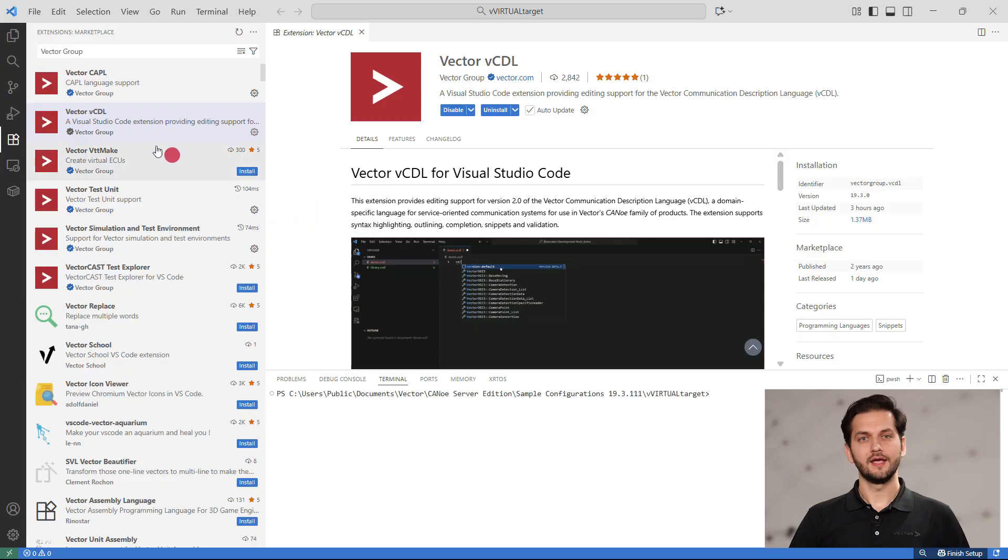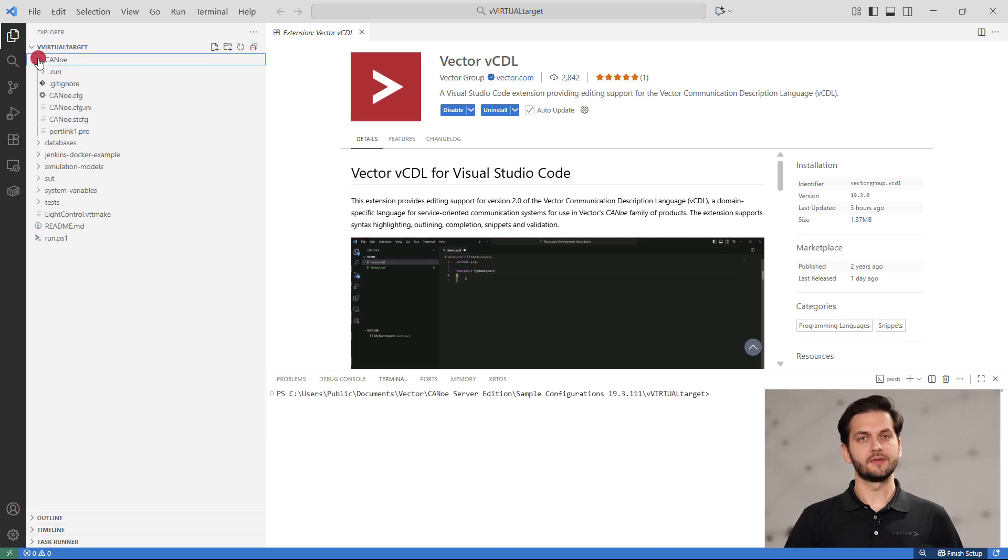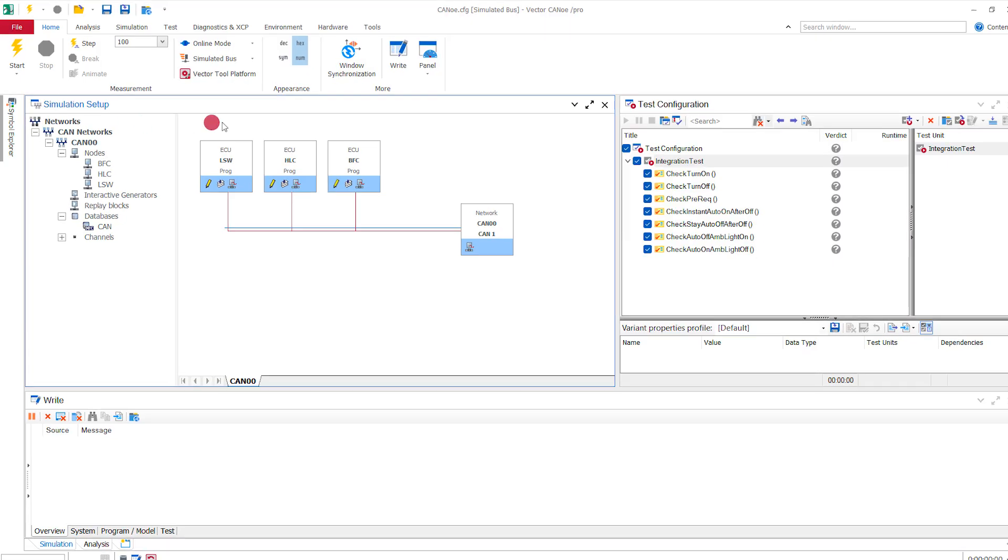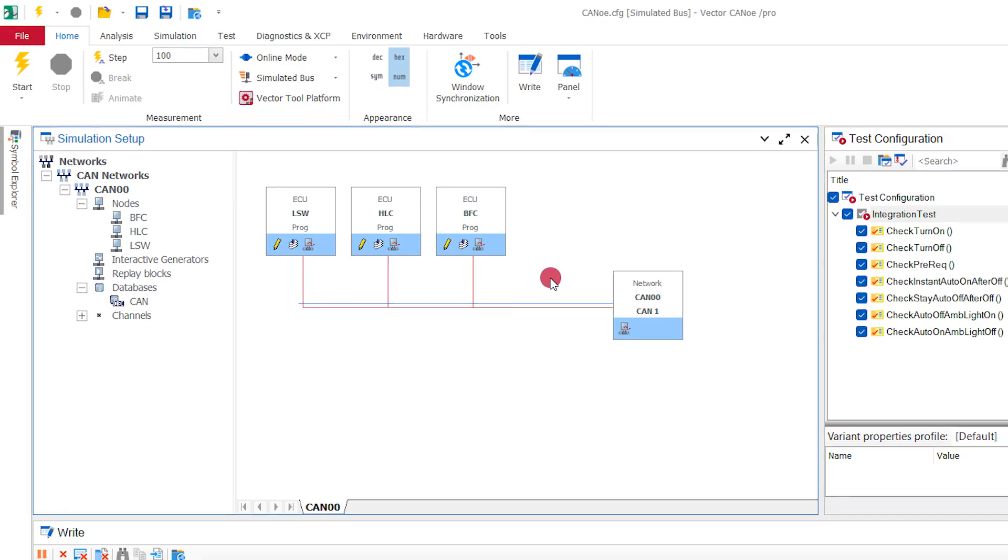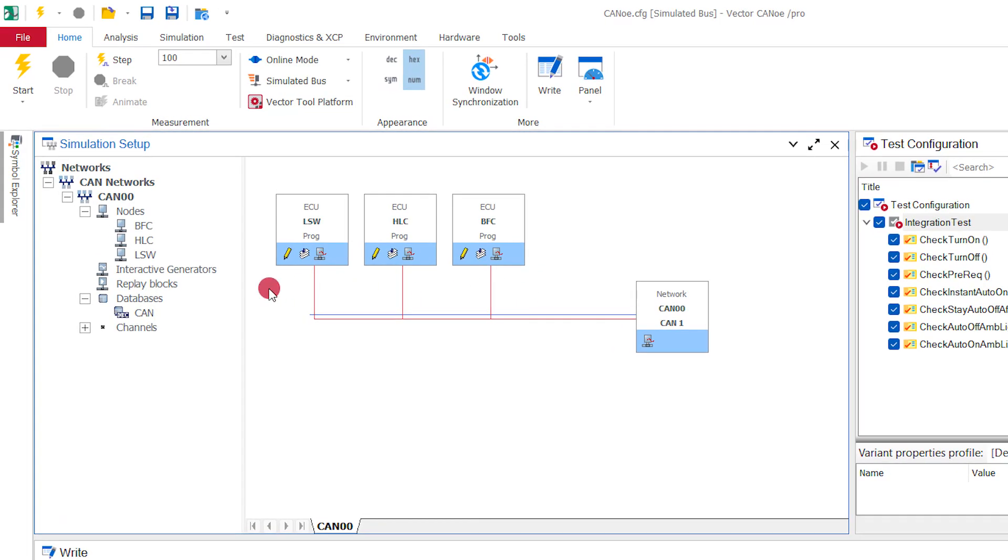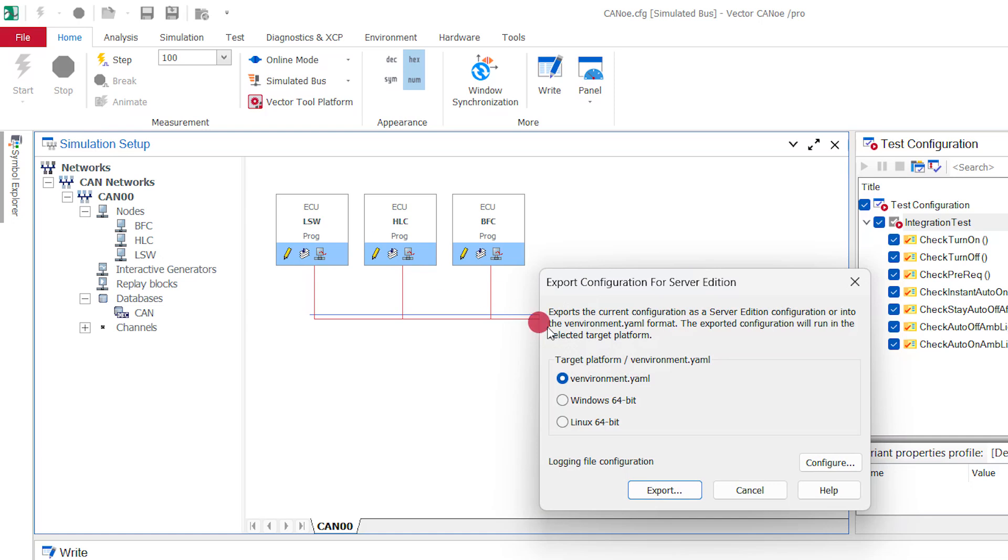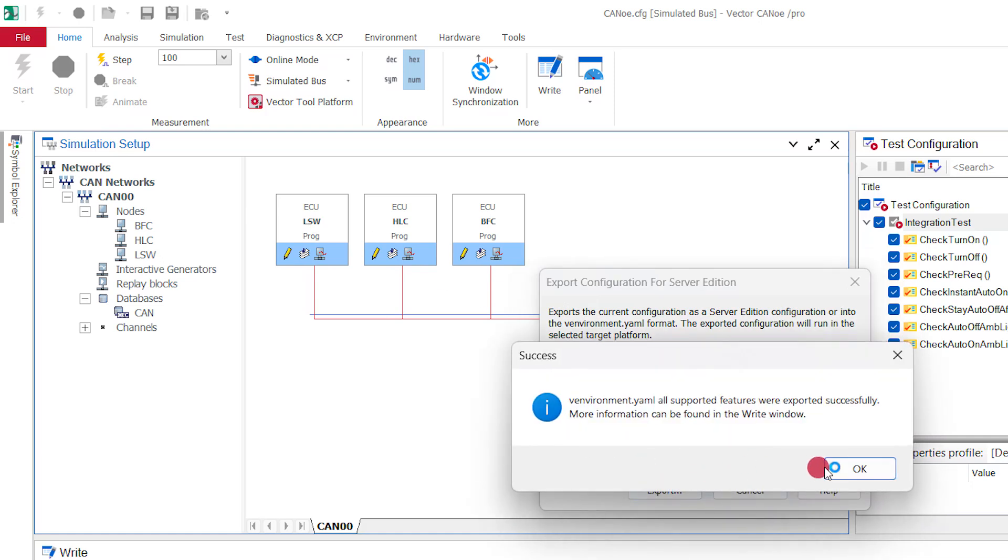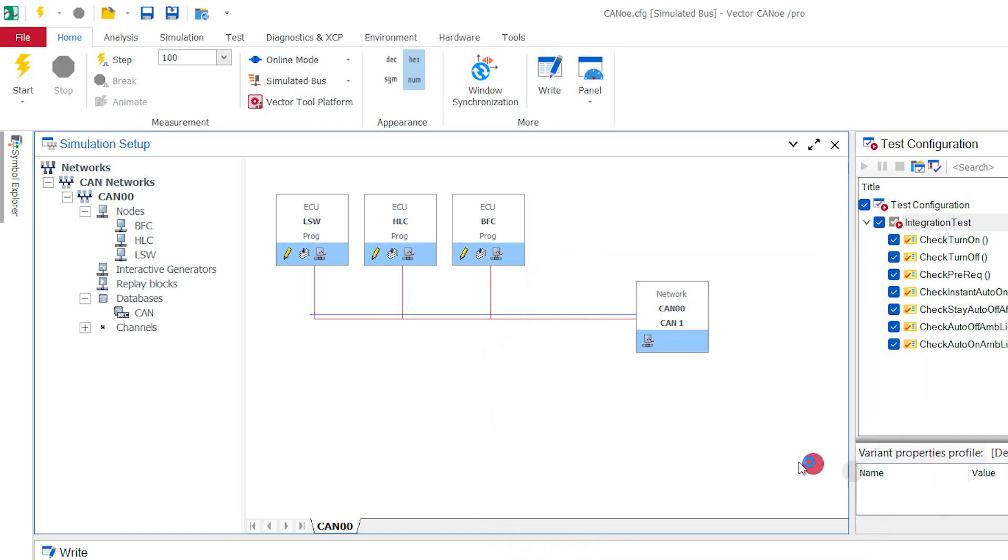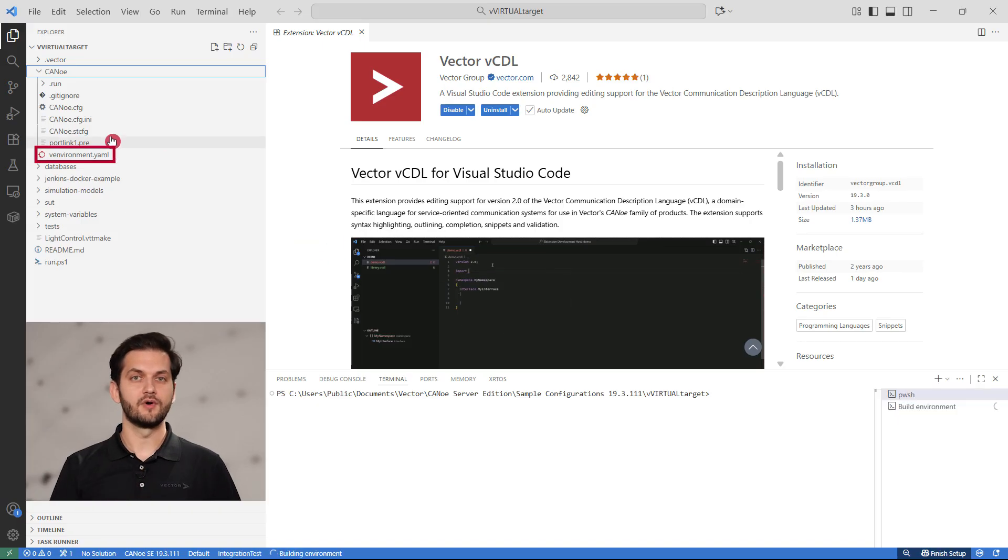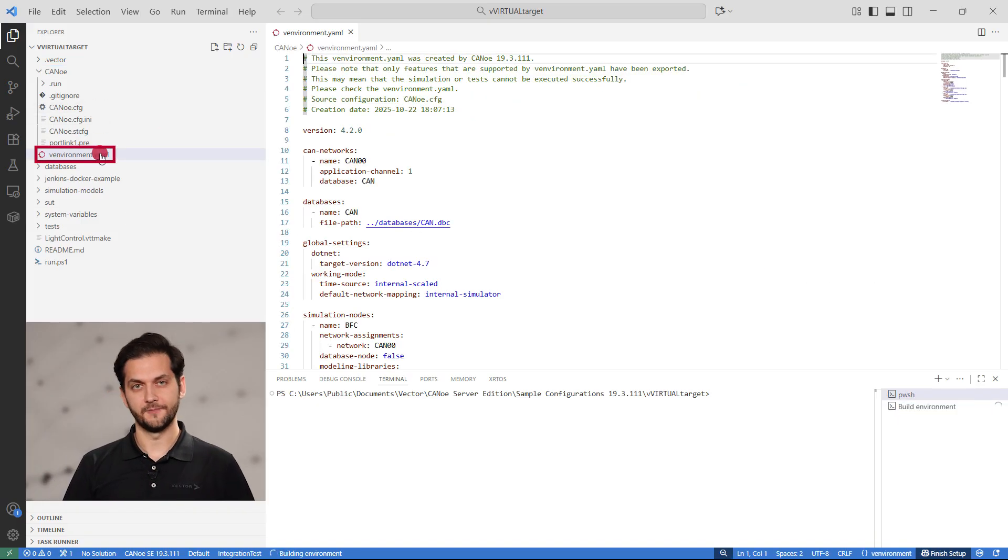If you're already working with Canoo Desktop Edition and want to switch to the YAML-based approach, use the Server Edition export functionality within Canoo Desktop Edition. In this example, we have already developed a Canoo configuration. Moving to Canoo, the simulation includes a simulated network and a virtual ECU. I could write a YAML description of this environment, but we are going to use the export feature inside Canoo. The YAML export is created in the same directory where the Canoo configuration is located.